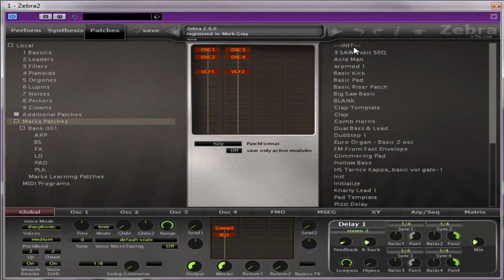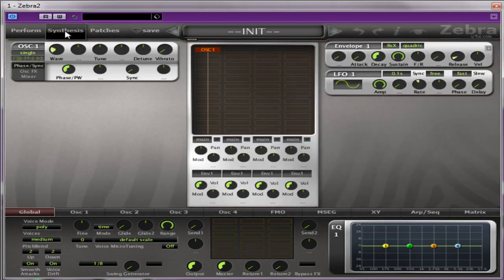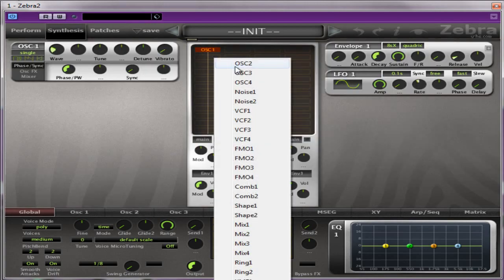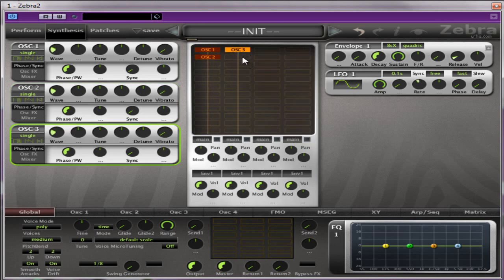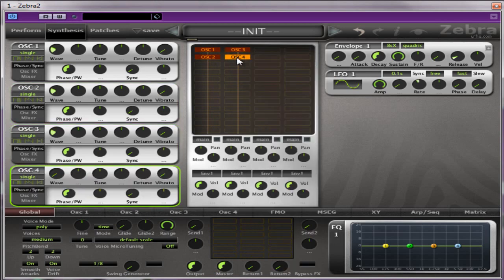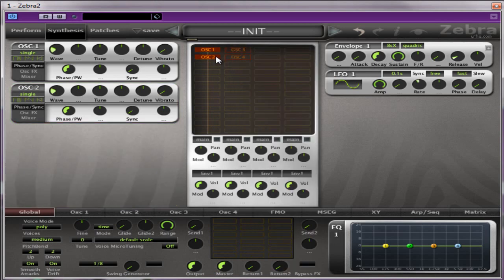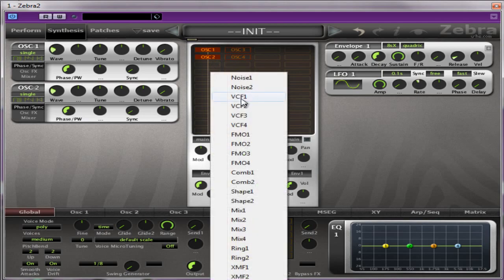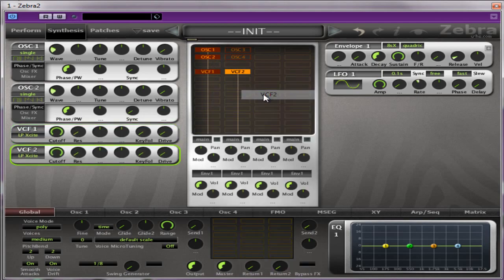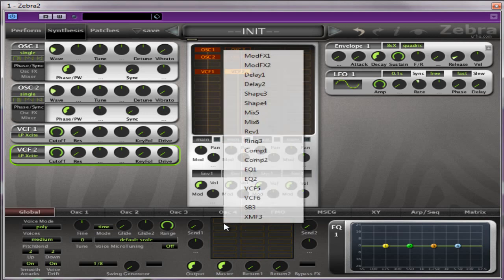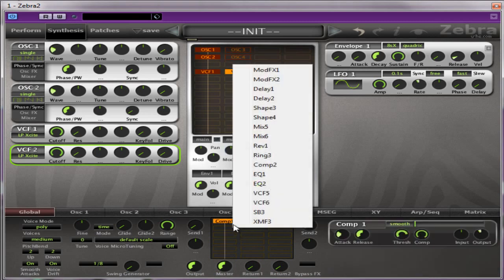So we're just going to go to the Initialize Patch. What we're going to do is use two oscillators, three oscillators, four oscillators. I'm going to turn oscillators three and four off at the moment. We're going to use two voltage control filters, and we'll probably add some compression and some EQ.